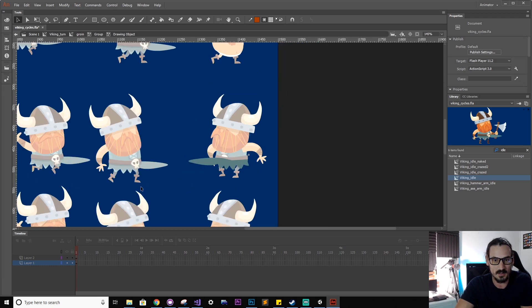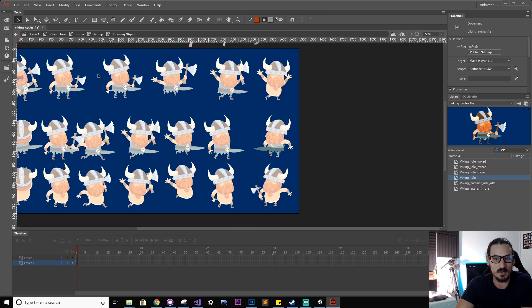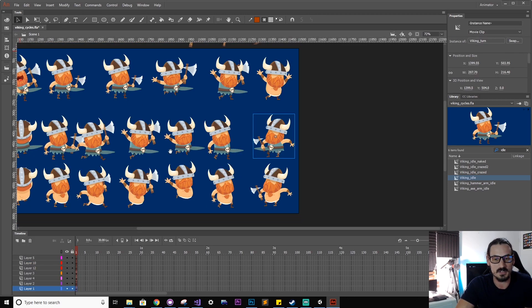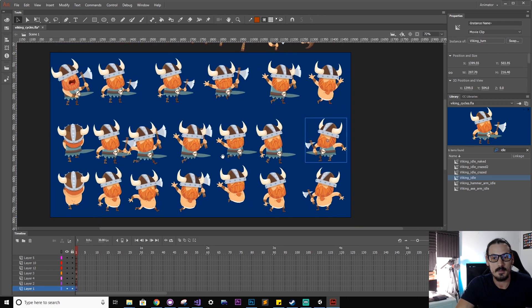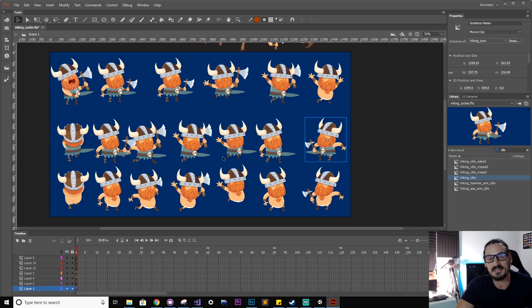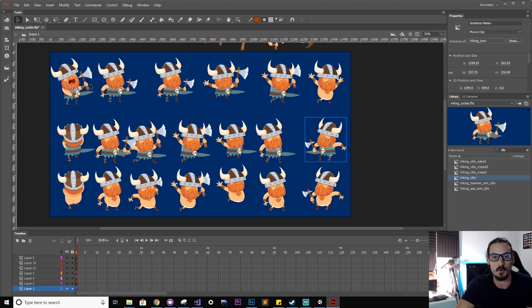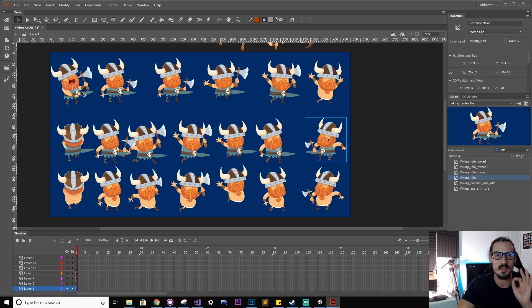Doing so has updated it on all the different clips because all those clips are using that same shared instance across the board, so you can edit one and change them all. Very, very powerful.